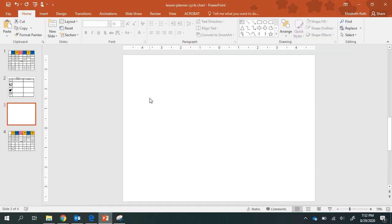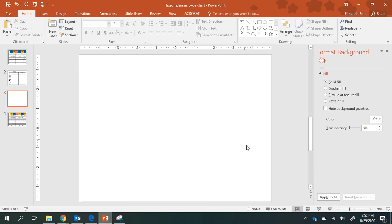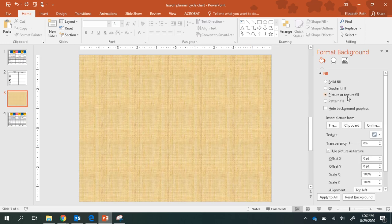I'm going to go to a blank slide, right-click, Format Background, and then click on Picture or Texture Fill.